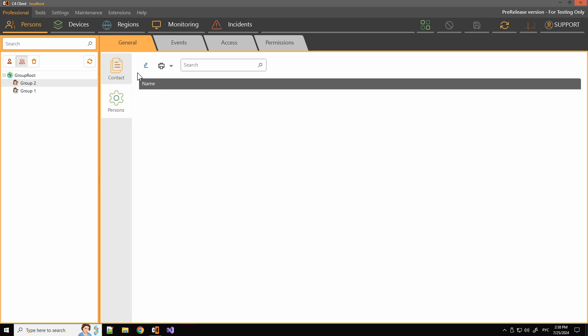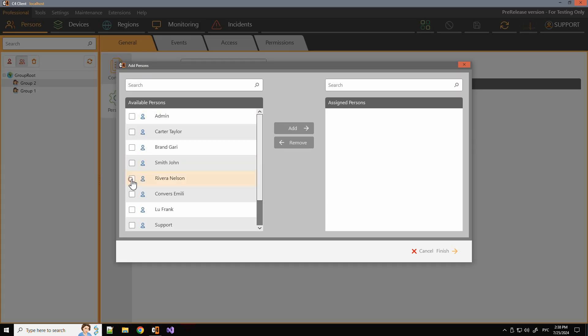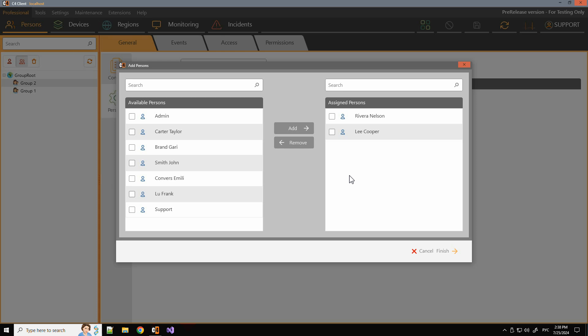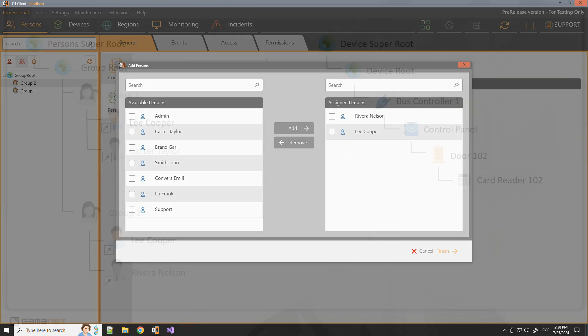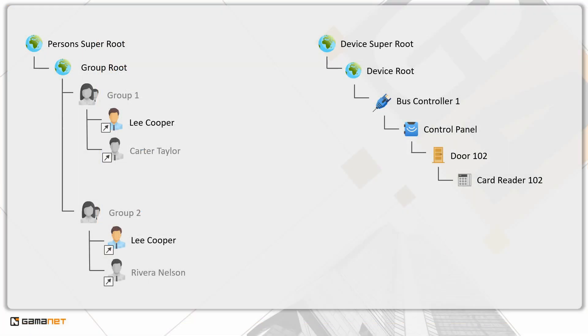As we can see, Lee Cooper is a member of both groups, and these groups are on the same level. Which permissions will then apply to Lee Cooper? Let's take a look.